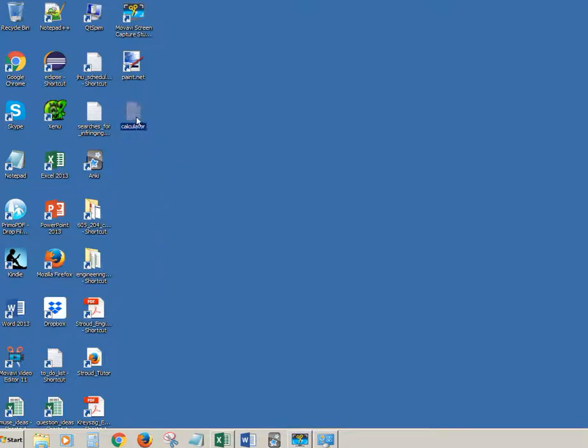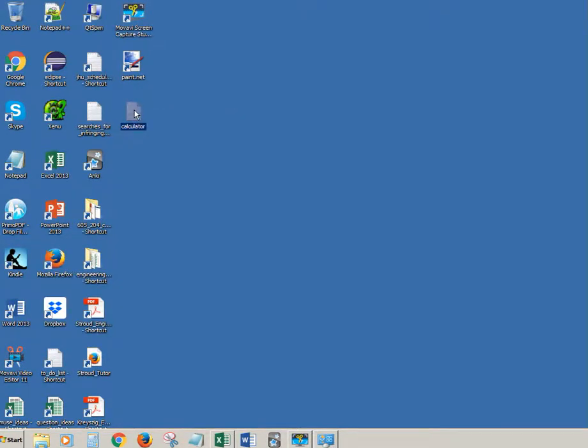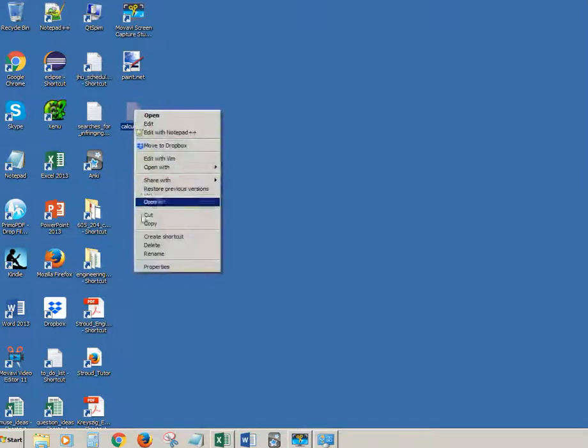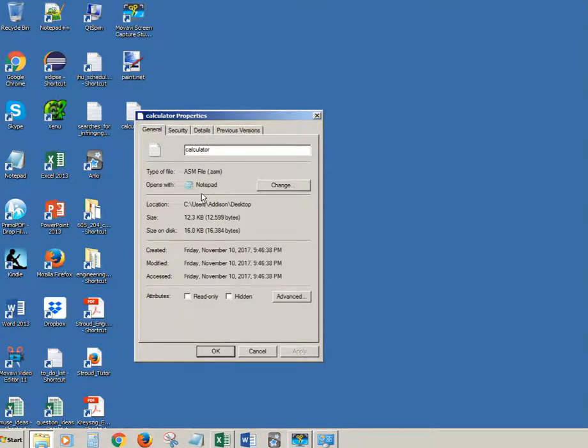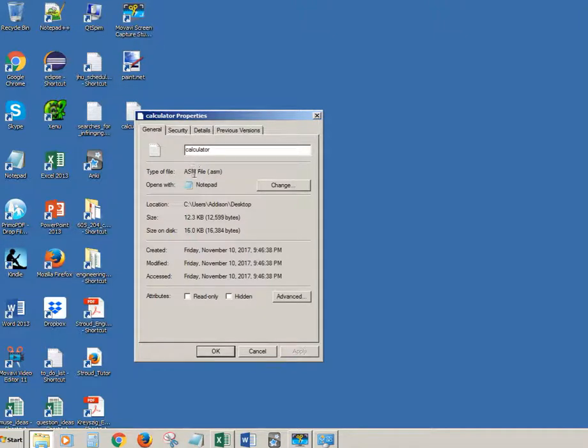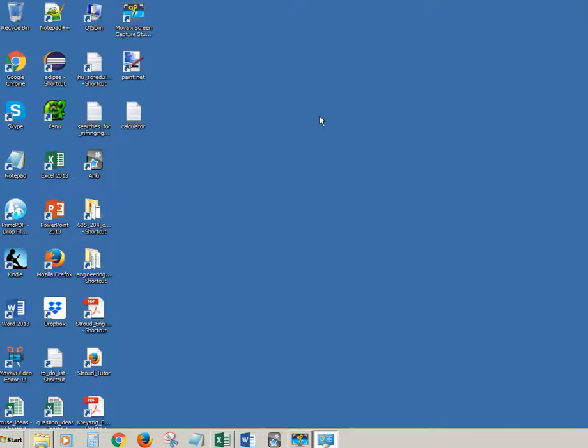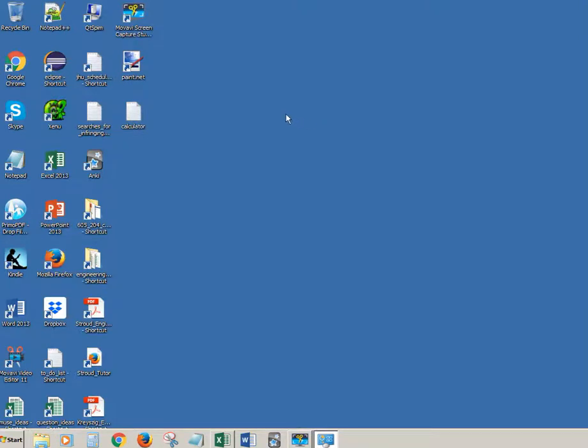of the appropriate format. Here we're going to load this program called Calculator. I'm going to right-click on it and click Properties so you can see what kind of file it is. It's an assembly file with the .asm extension, which is an acceptable format. Now we're going to open the program.